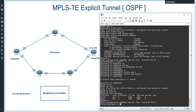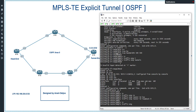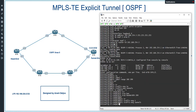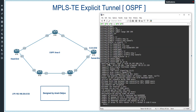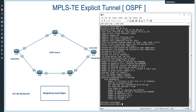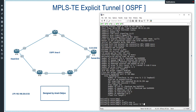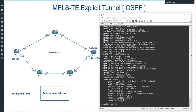On Router 2: 'router ospf 1', 'mpls traffic-engineering router-id loopback 0', 'mpls traffic-engineering area 0'. Before configuring Router 3, let me show the difference. The command 'show ip ospf' displays normal OSPF information before TE configuration. After configuring MPLS traffic engineering in OSPF on Router 3, the output shows new statements: 'mpls traffic-engineering router-id loopback 0' and 'mpls traffic-engineering area 0'.